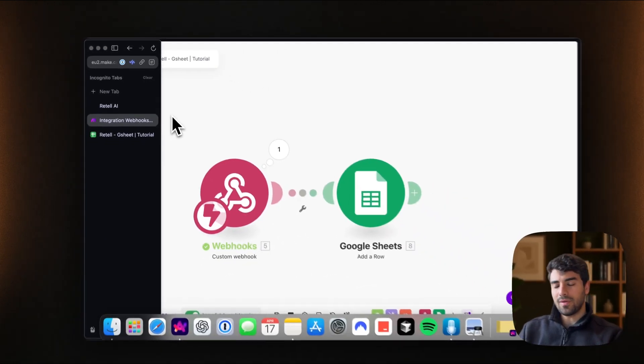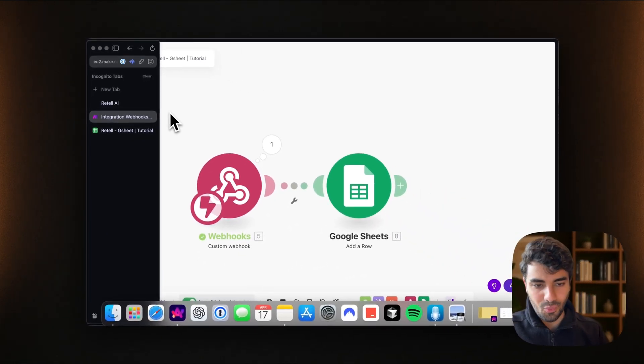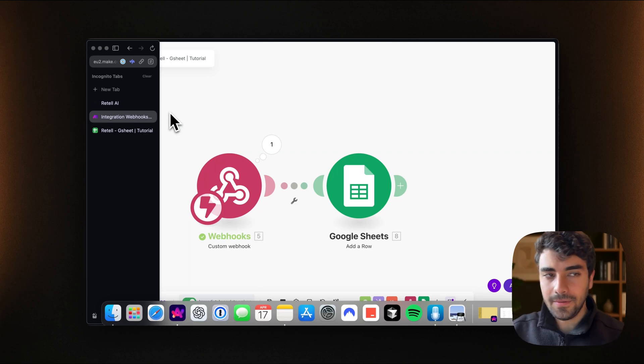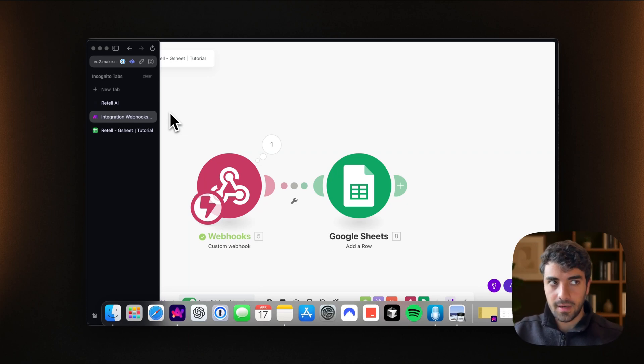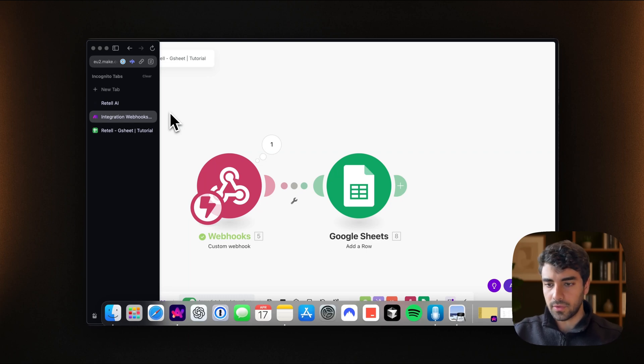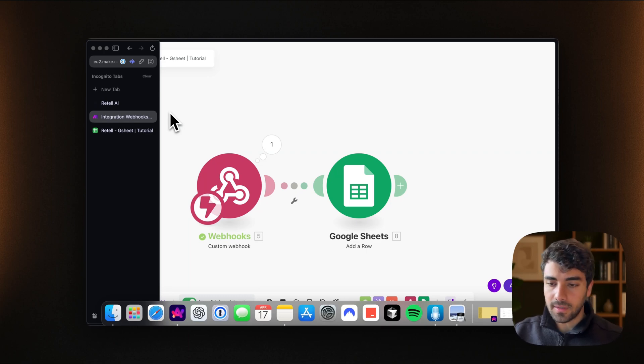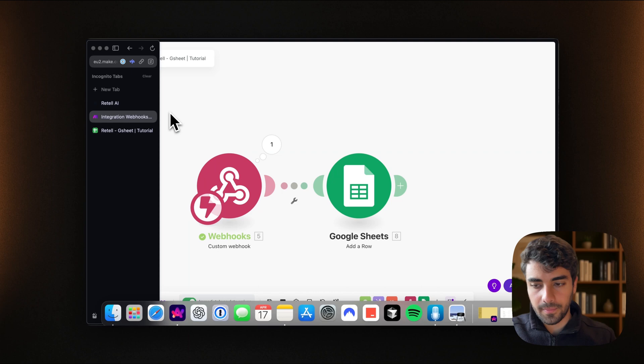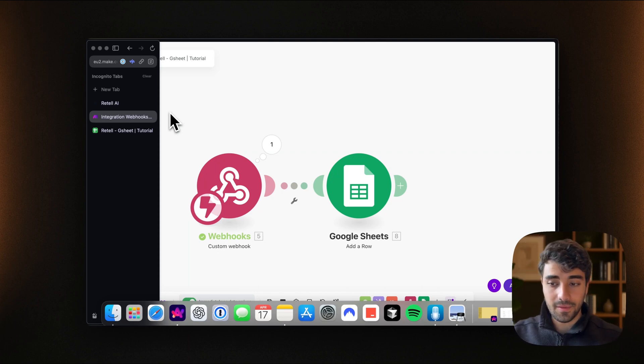So I just wanted to quickly show you how you can hook up retail with Google Sheets. So if you found this valuable, please leave a like. If you have any questions, please consider booking a call with me in order to go over it or just simply comment in the description. I'll make my best to get back to you as soon as possible. With that said, thanks a lot. See you next time.